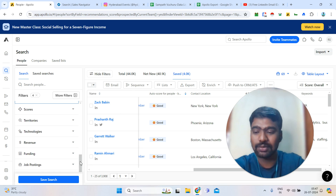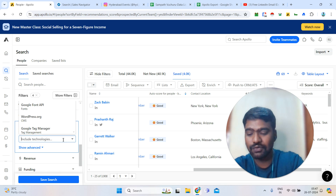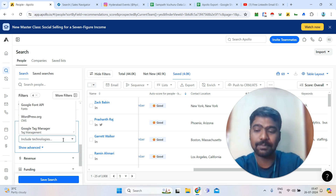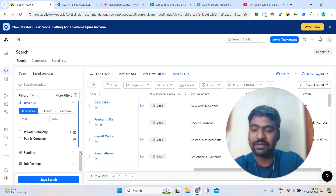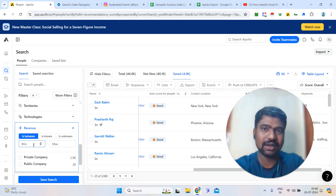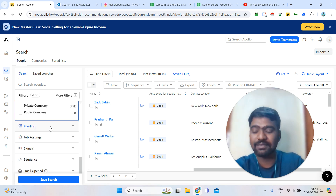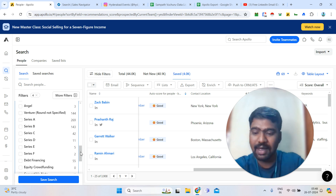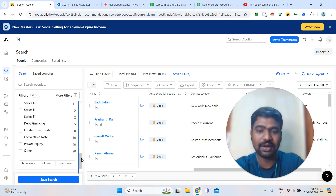You can also select by technology. For example, entering Shopify shows only Shopify-based websites, and entering Salesforce shows companies using Salesforce technology on their websites. Then there is revenue — you can filter companies earning less than 10 million, less than 100 million, or less than 1 billion by setting a minimum and maximum. Finally, the funding filter lets you collect funded companies — seed stage, Series A, Series B, and so on.